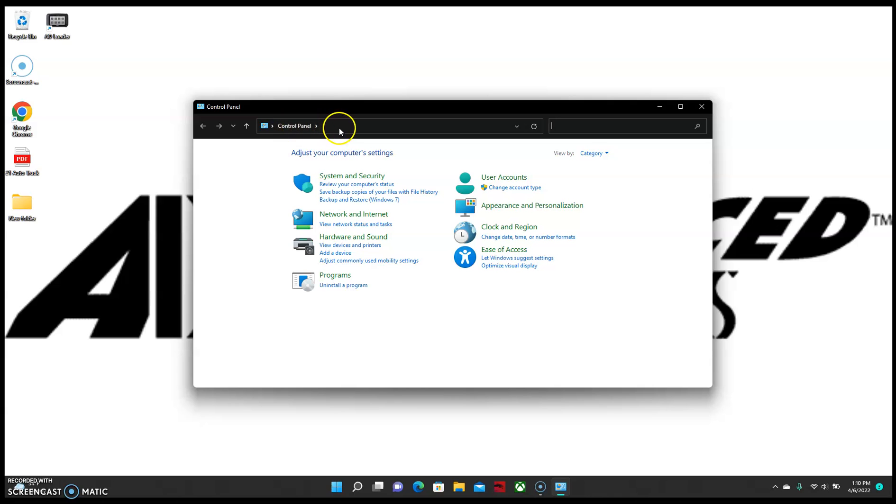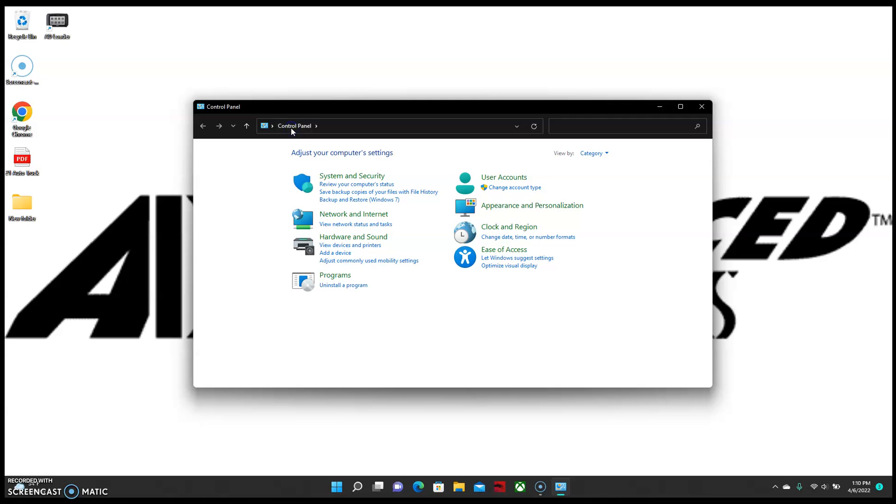And sometimes there might be a second option here that says all Control Panel items. If you end up having that in this top search bar, just select Control Panel and it will take you to the screen that I'm on right now.